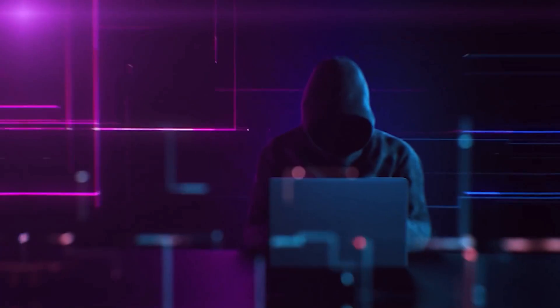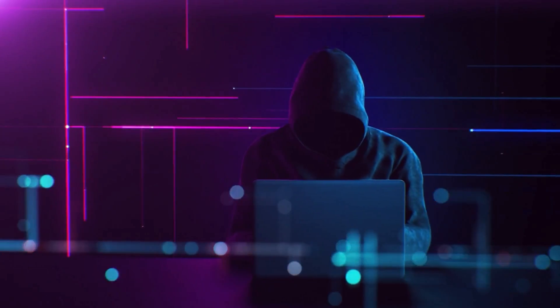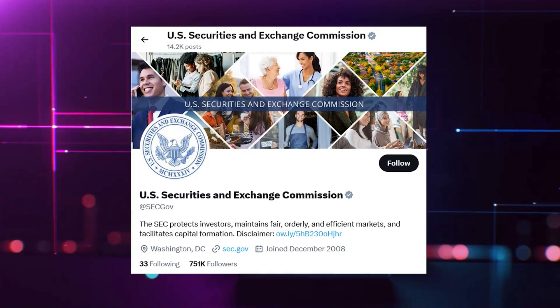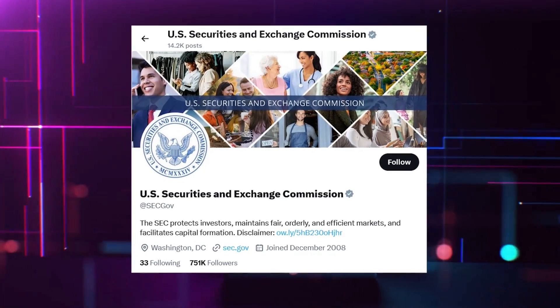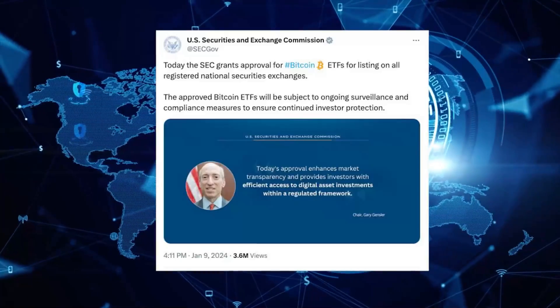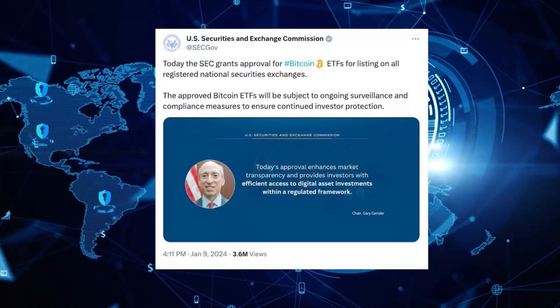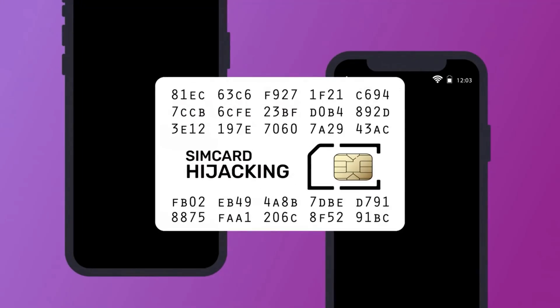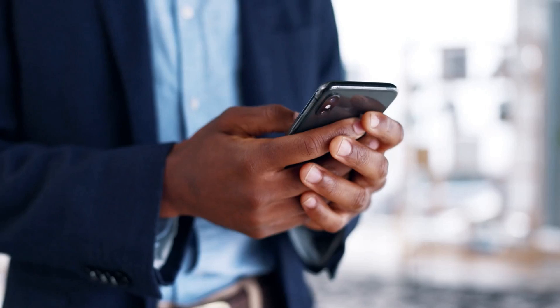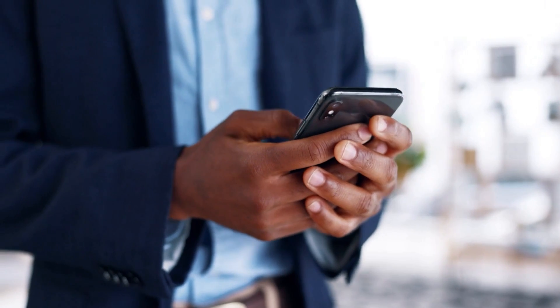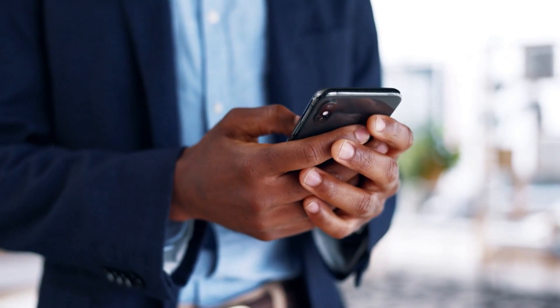Earlier this month the SEC's X account was compromised, leading to a false announcement about the approval of Bitcoin ETFs. Initially the SEC did not know how the breach occurred, but they've since confirmed that a SIM swapping attack targeted the cell phone account linked to their X account.